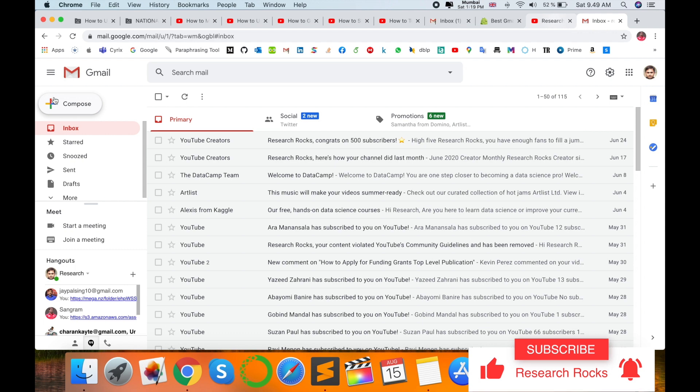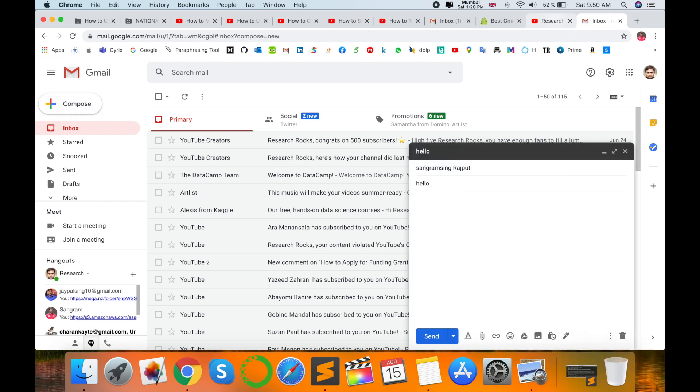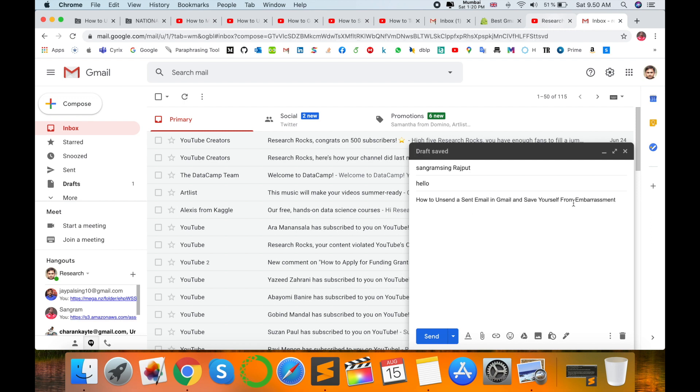I'm sending an email. The subject is 'How to Unsend Email and Save Yourself from Embarrassment.'